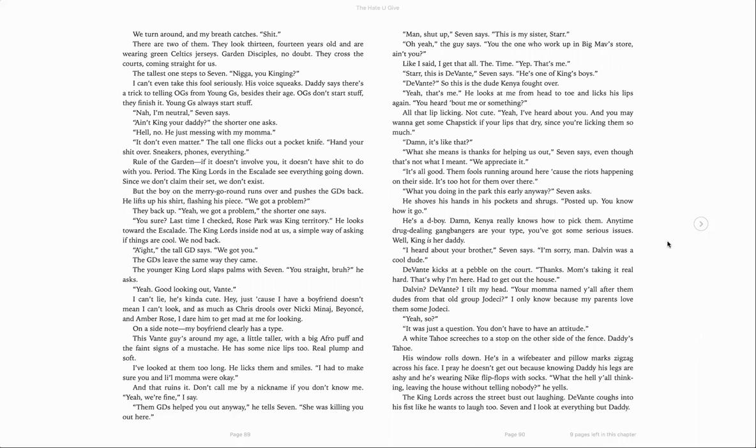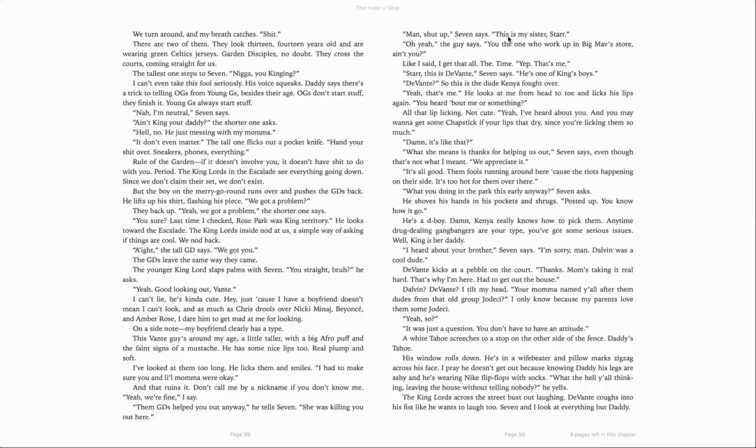It's all good. Them fools running around here because the riot's happening on their side. It's too hot for them over there. What you doing in the park this early anyway, Seven asks. He shoves his hands in his pocket and shrugs. Post it up. You know how it go. He's a D-boy. Damn, Kenya really knows how to pick them. Anytime drug-dealing gangbangers are your type, you've got some serious issues. Well, King is her daddy. I heard about your brother, Seven says. I'm sorry, man. Dalvin was a cool kid.